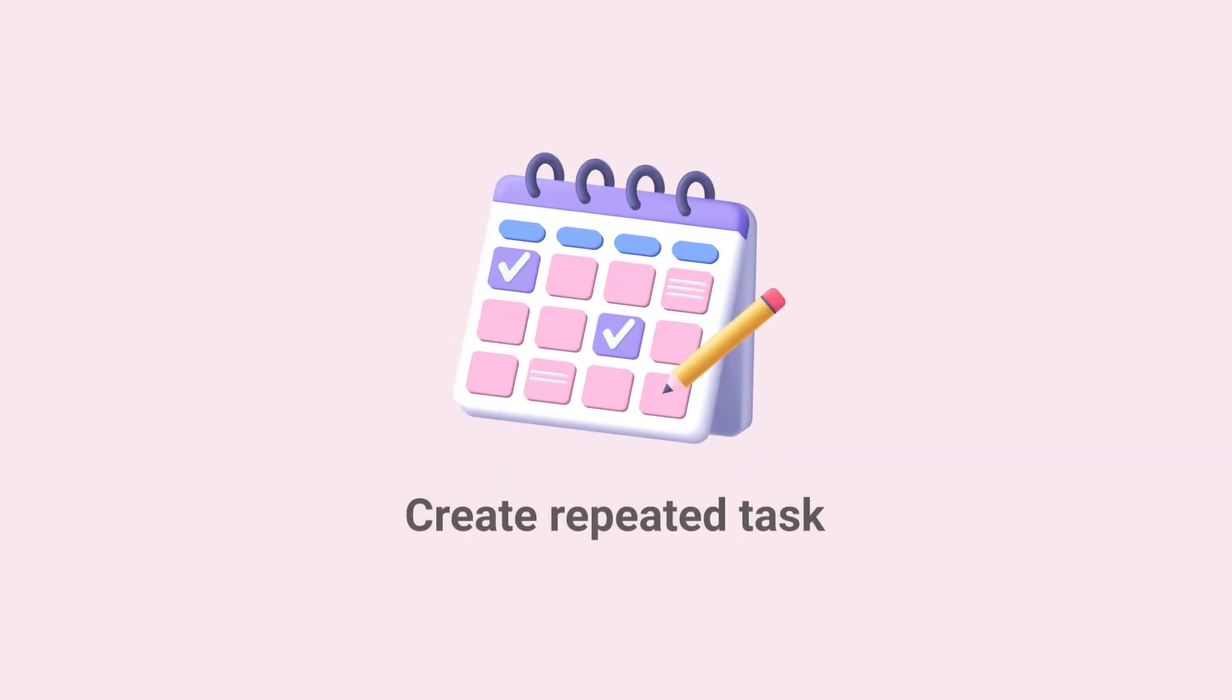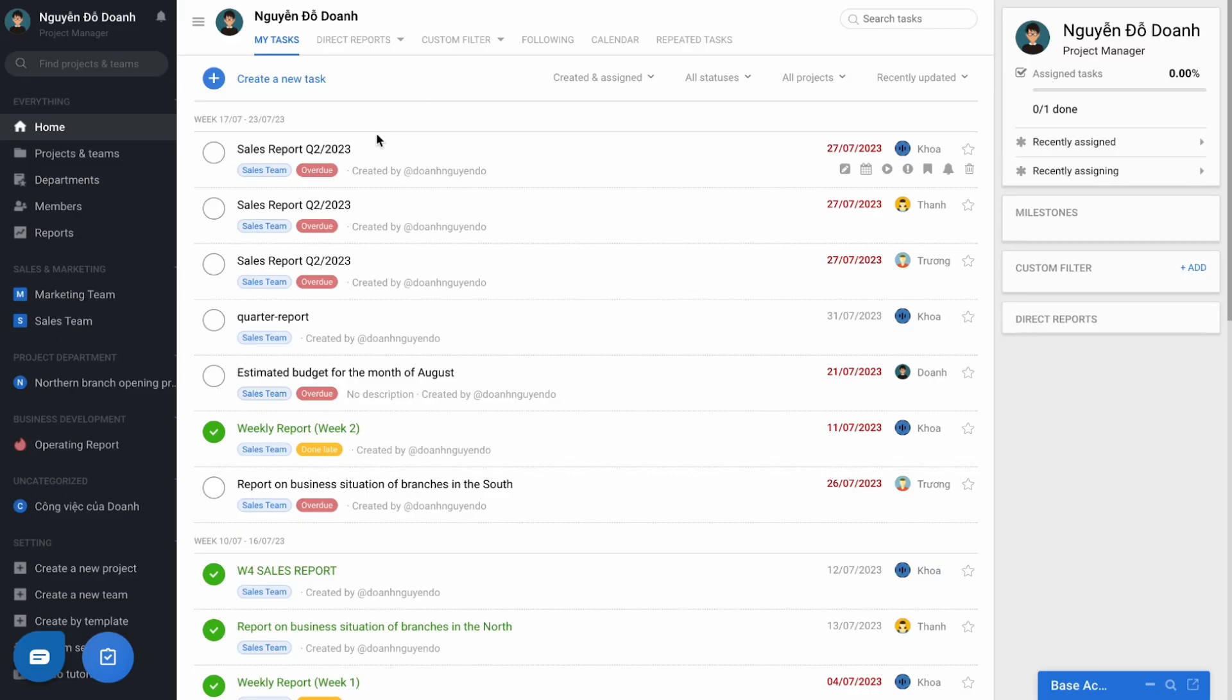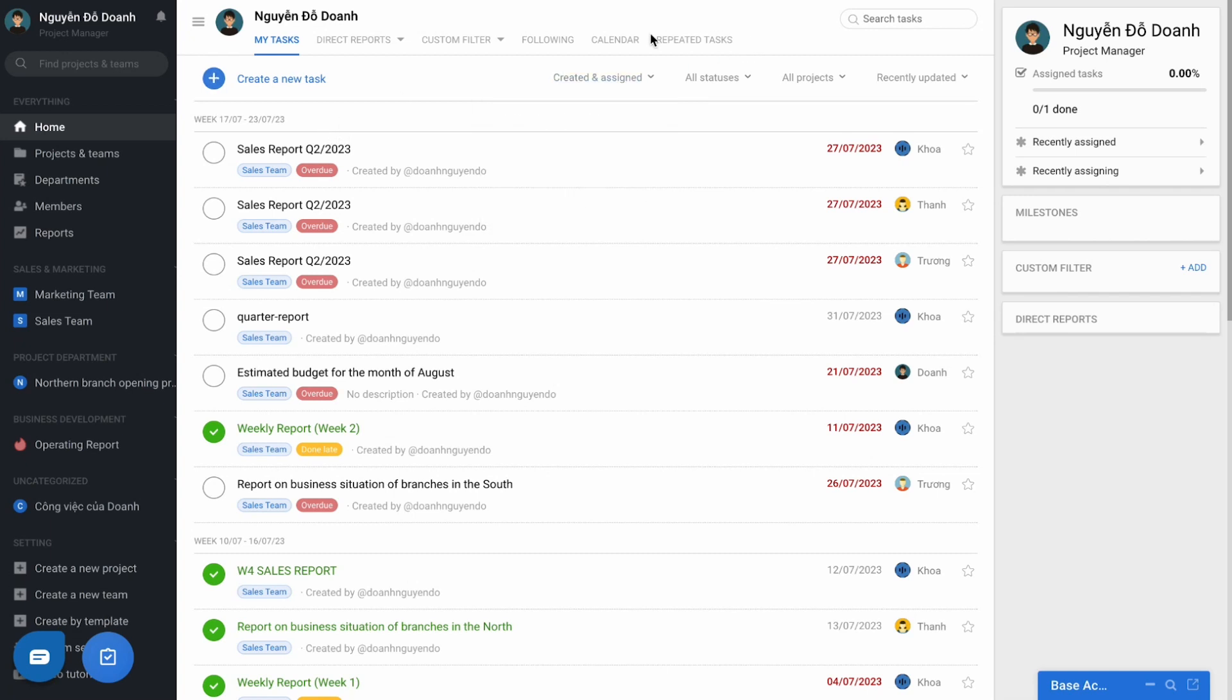Create a repeated task. Besides a single or arising task, the business will have fixed or repeated tasks, such as reporting. Instead of having to constantly create the task, you can set up by going to the home page, using the repeated task feature.